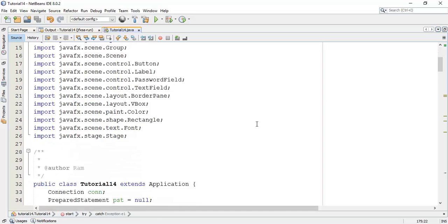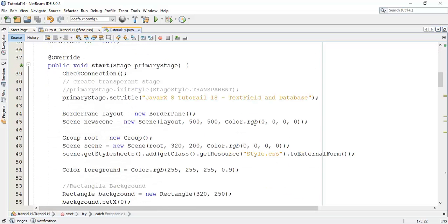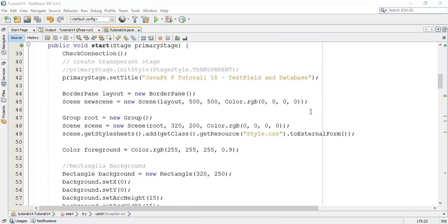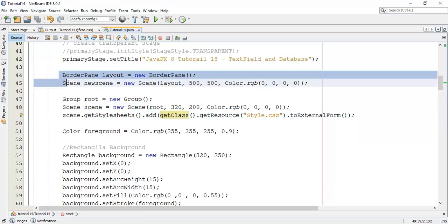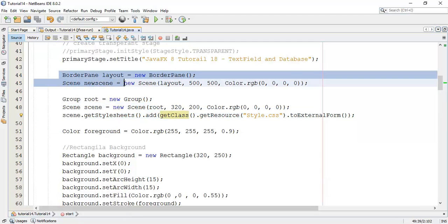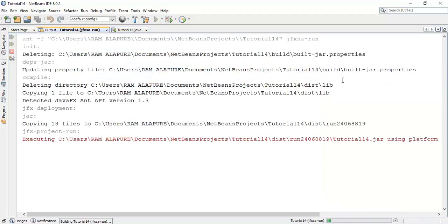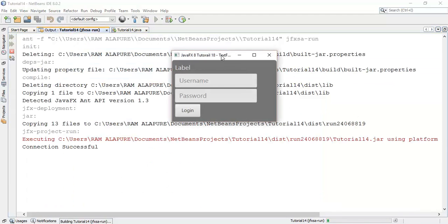In the last tutorial we created a login form on scene 1. This is the first scene, and we have created a new scene to create a new user. I will first run the program and show you what we have created in the last few tutorials.